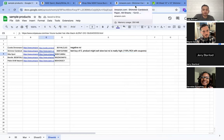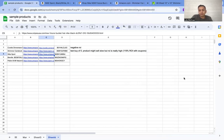Yeah, so this one I'd probably buy just because of the high ROI. 119 percent ROI with coupons.